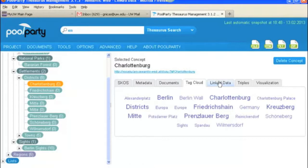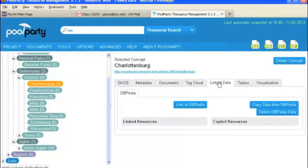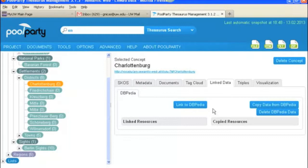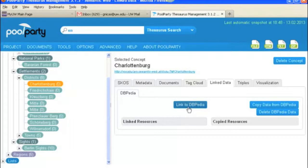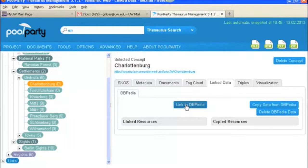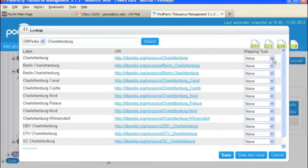So now let's take a look at linked data. So if you want to link to other information out there in the big data world, this is where you would do it. So this is one of our sources of information that we've got. You can add other sources for linked data. But we've got DBpedia linked to this project right now. And so if you wanted to find sources for this concept, you would click link to DBpedia. And you would choose sources that you want to link to here.